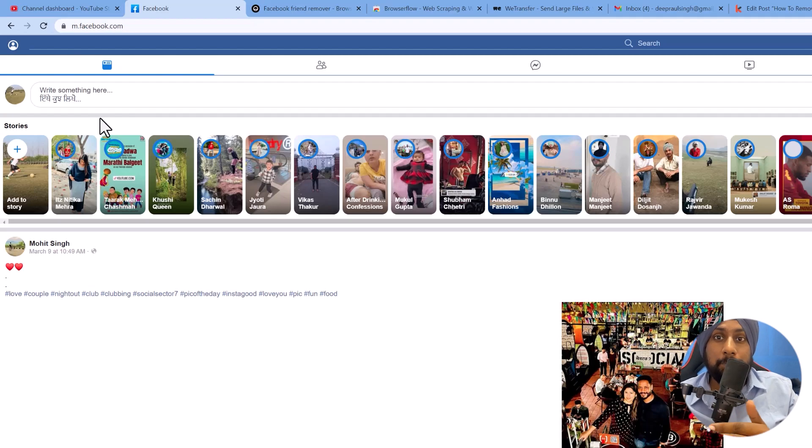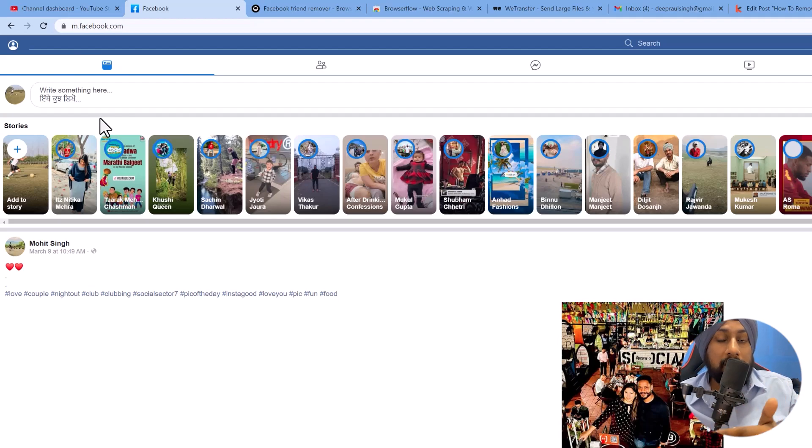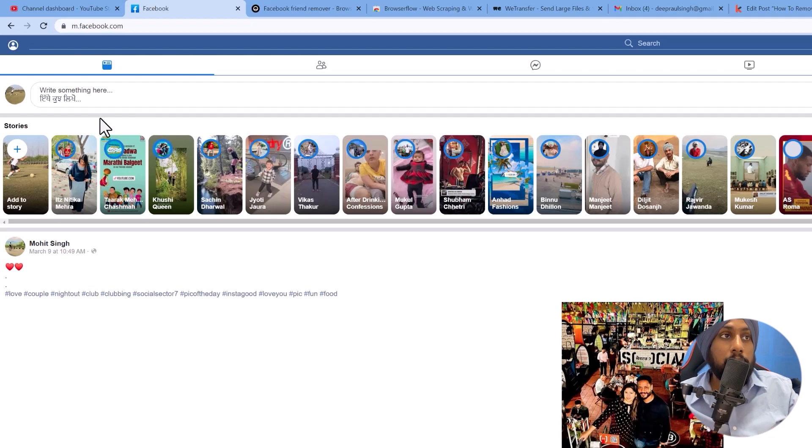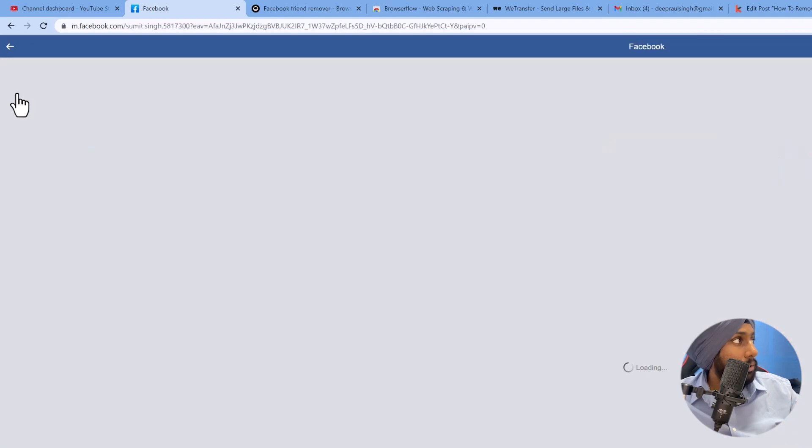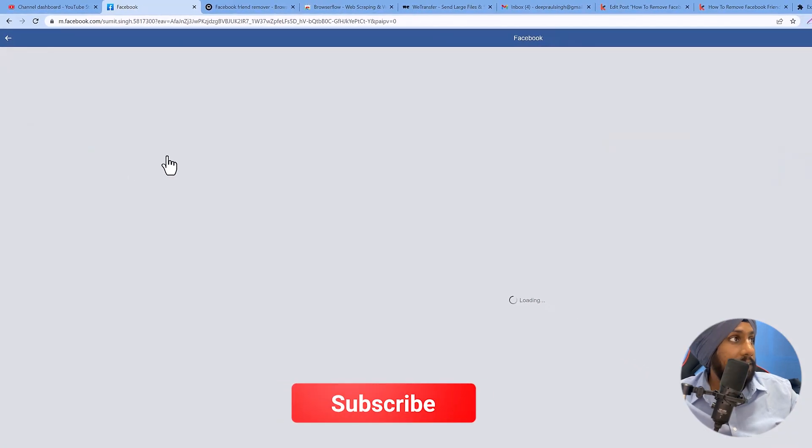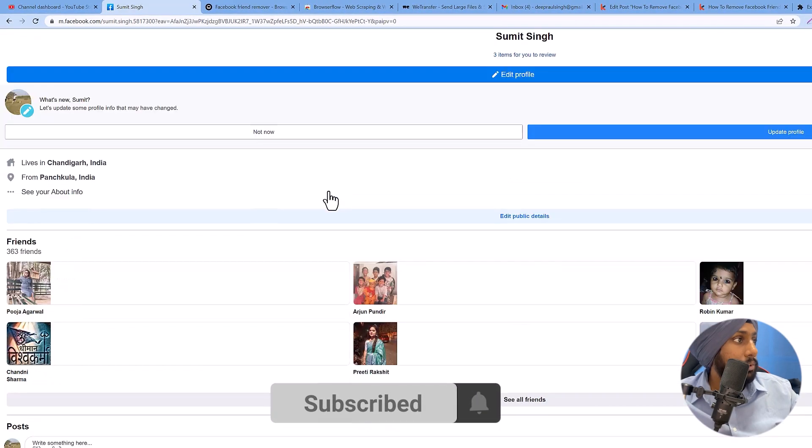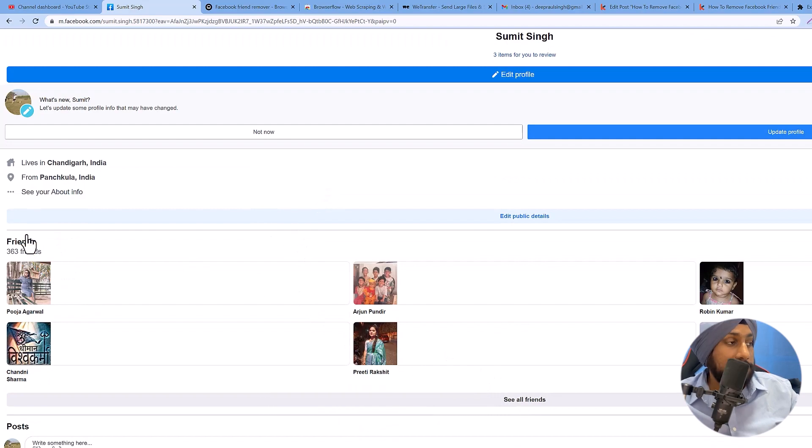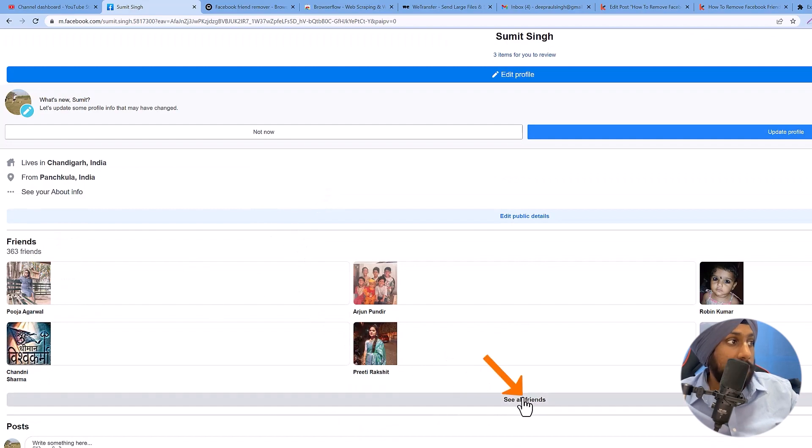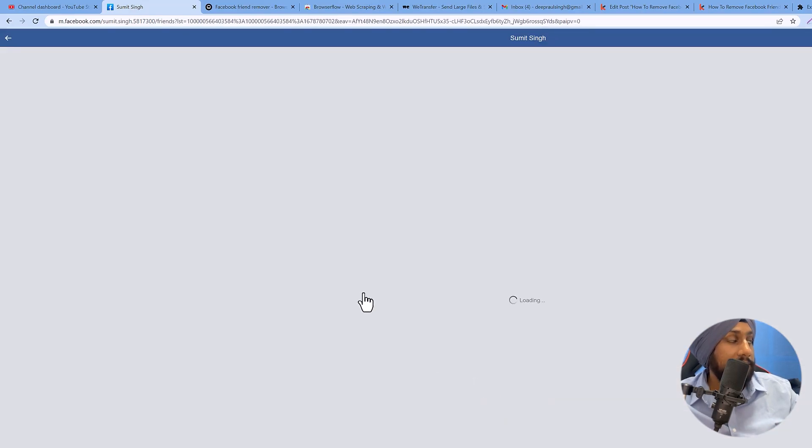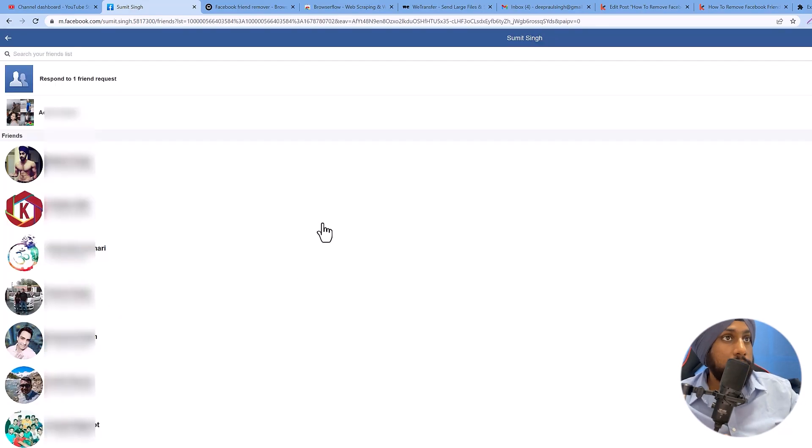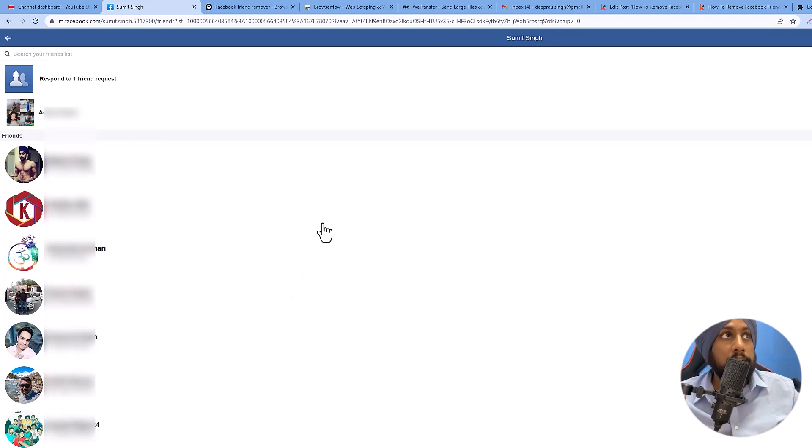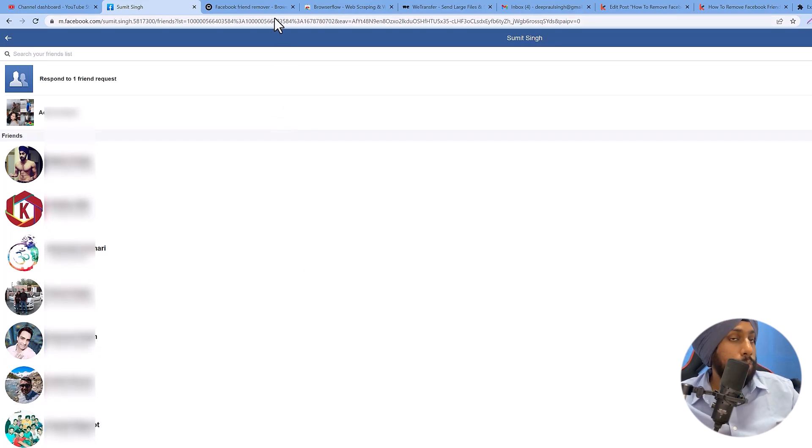It is actually very important to do so because the main website keeps on changing but the mobile version stays the same, and we will use that to bulk delete our Facebook friends. Now click on your profile link, then there's the friends section. Click on See All Friends and you will land on your Facebook friends page.